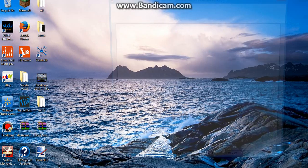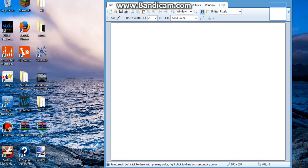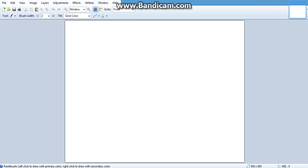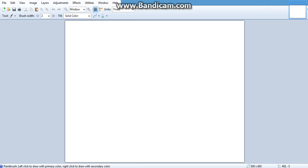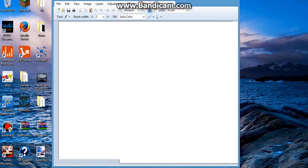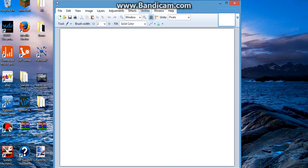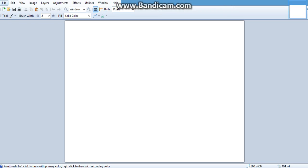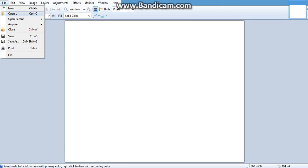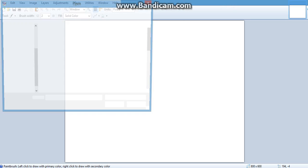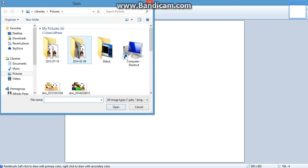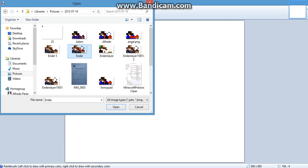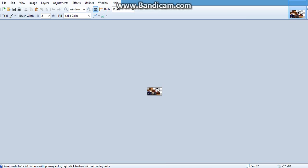So first I have to open up Paint.net. This works for 1.7.2 and 1.6.4 and all that. I'm using Paint.net, so I'm going to use my skin. I'm going to use this one right here. This is my skin.